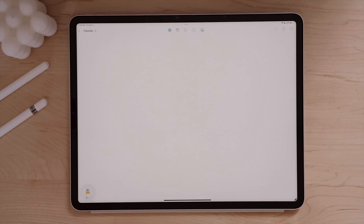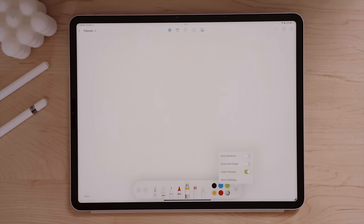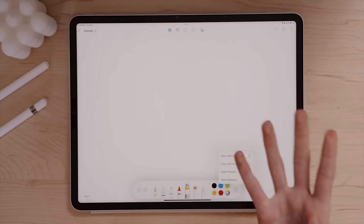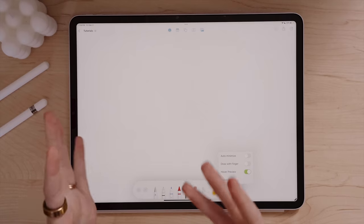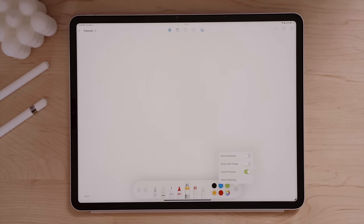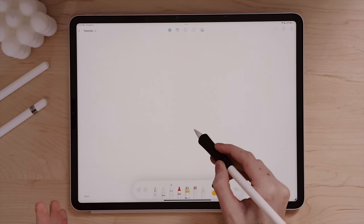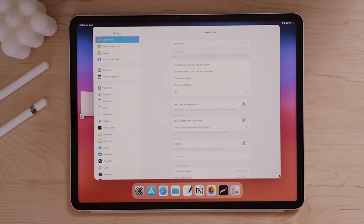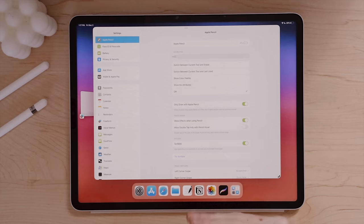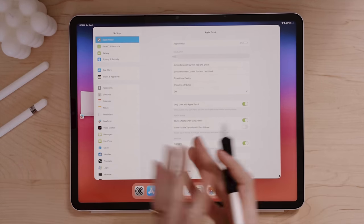There's a draw-with-finger toggle — though I really recommend using the Apple Pencil with Freeform because it's more intuitive and easier for handwriting and drawing. If your iPad supports Apple Pencil hover, you'll have a hover preview selector you can turn off if needed. There are also additional Apple Pencil settings that open directly in the Settings app, where you can customize double tap functions, pencil hover effects, scribble, and more — all navigable from within the Freeform app.